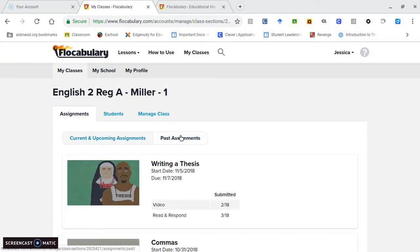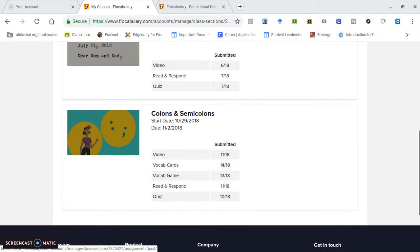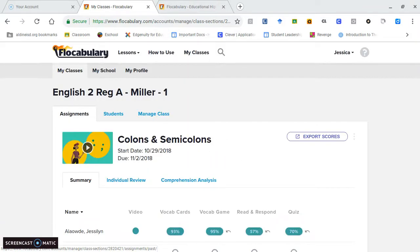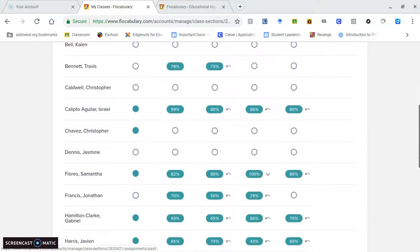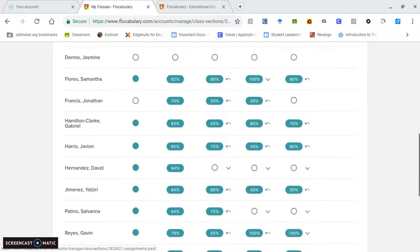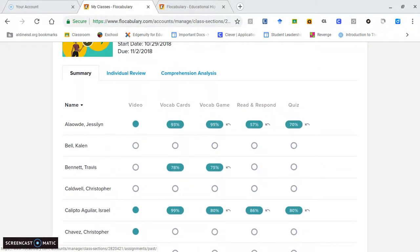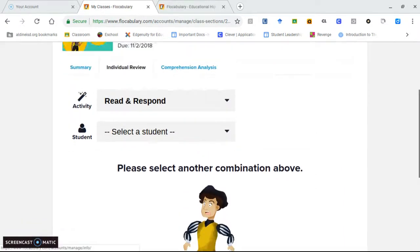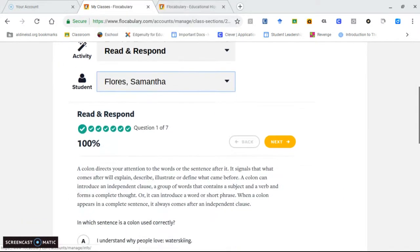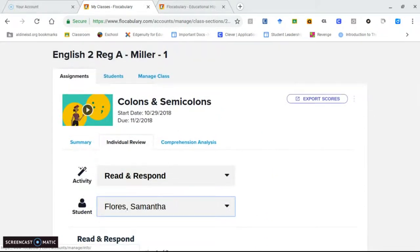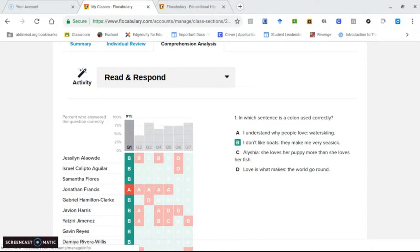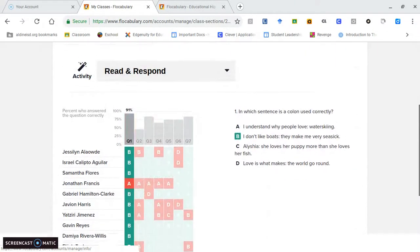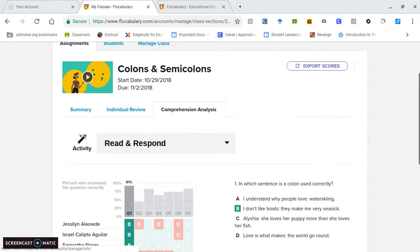You also have past assignments. If you click on past assignments, you can see all of your students' results. Flocabulary grades everything for you except the vocab cards because the teacher has to grade those to make sure they're writing correct sentences or pictures. You can get individual responses from students, and you also have comprehension analysis. Based on each question, you'll see how many students comprehended that question.